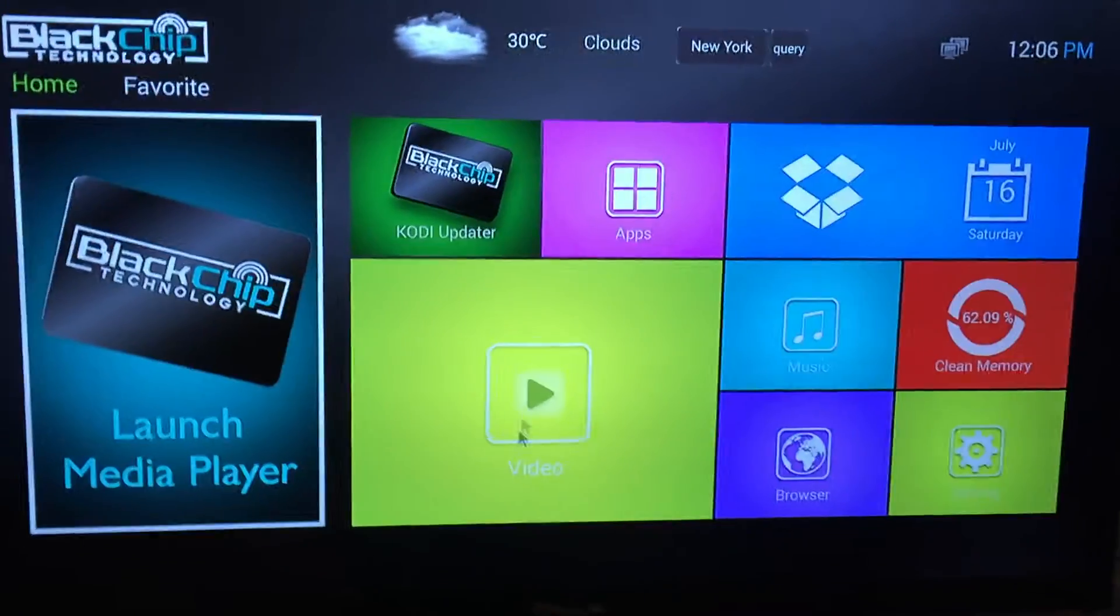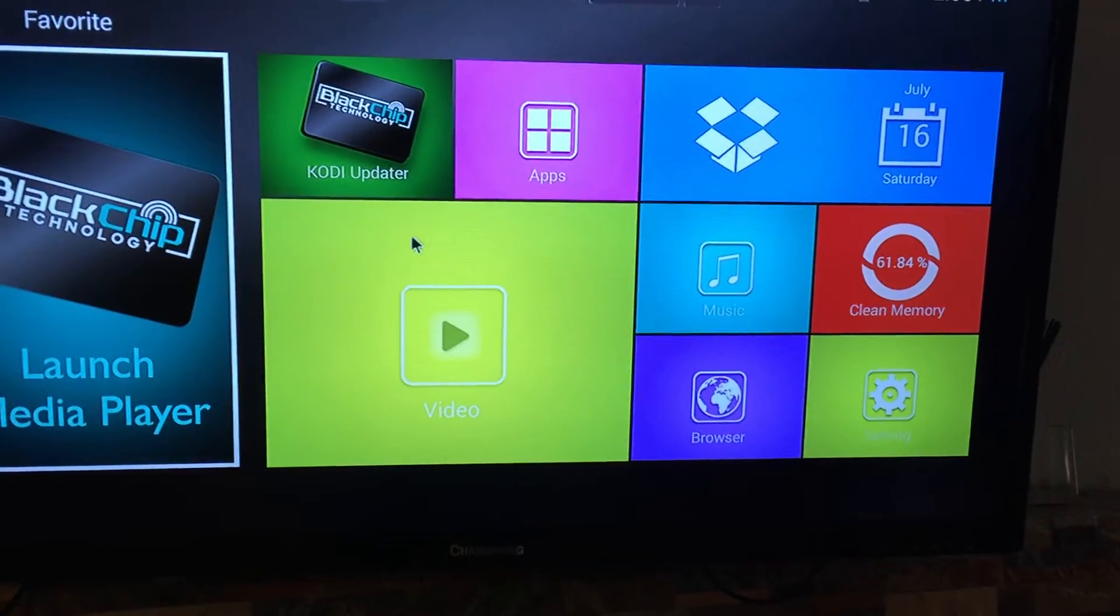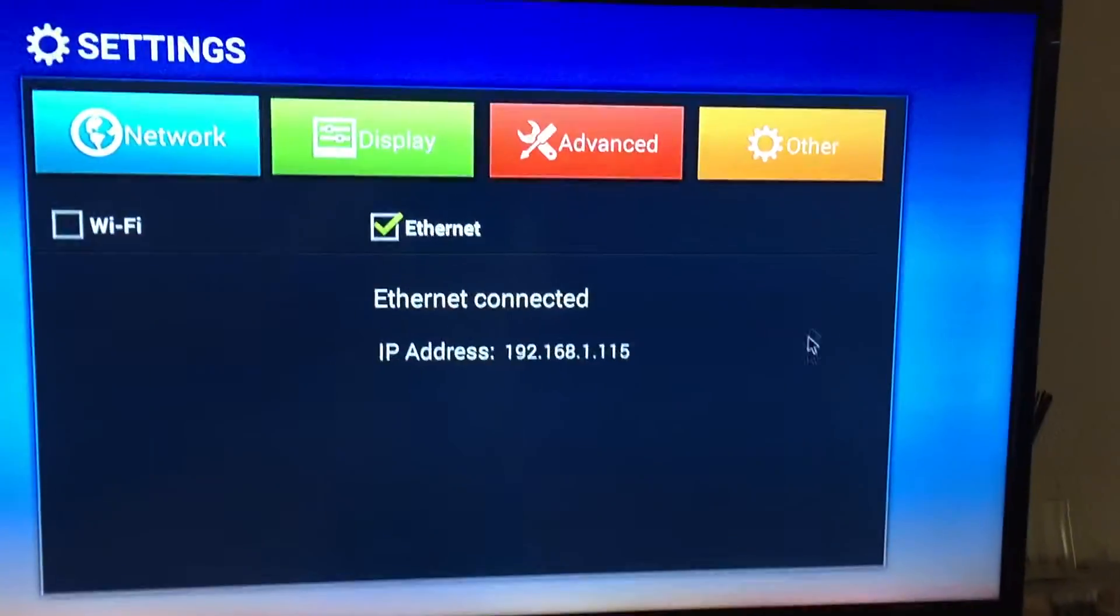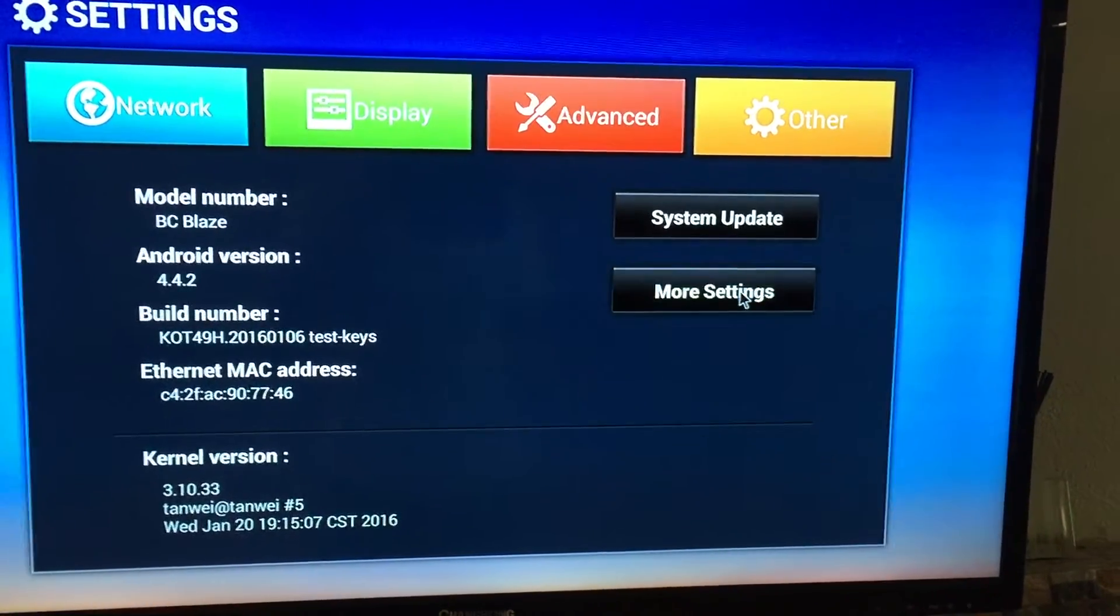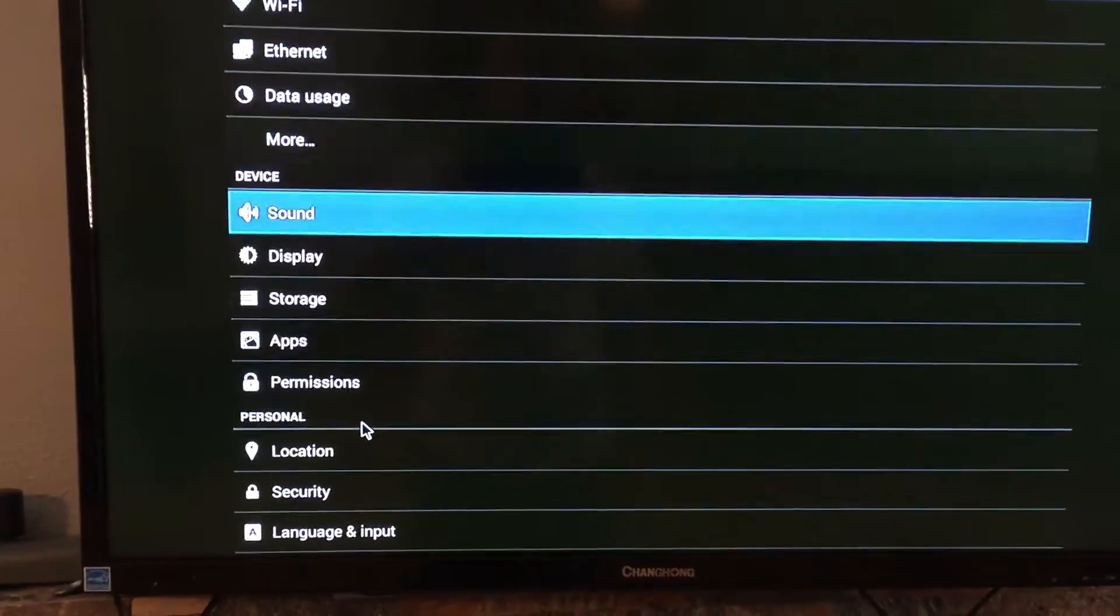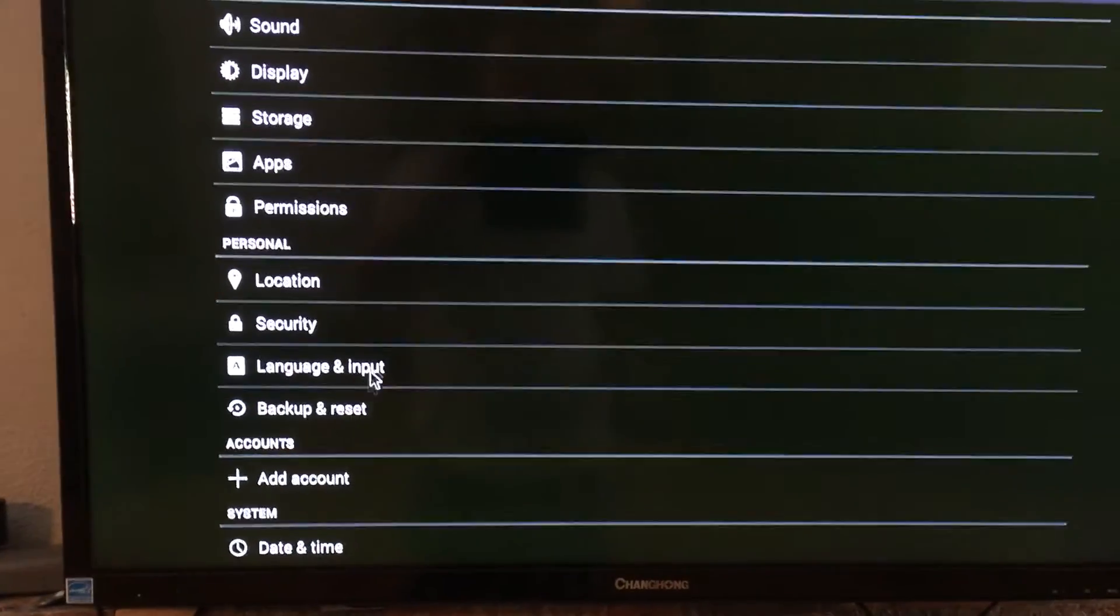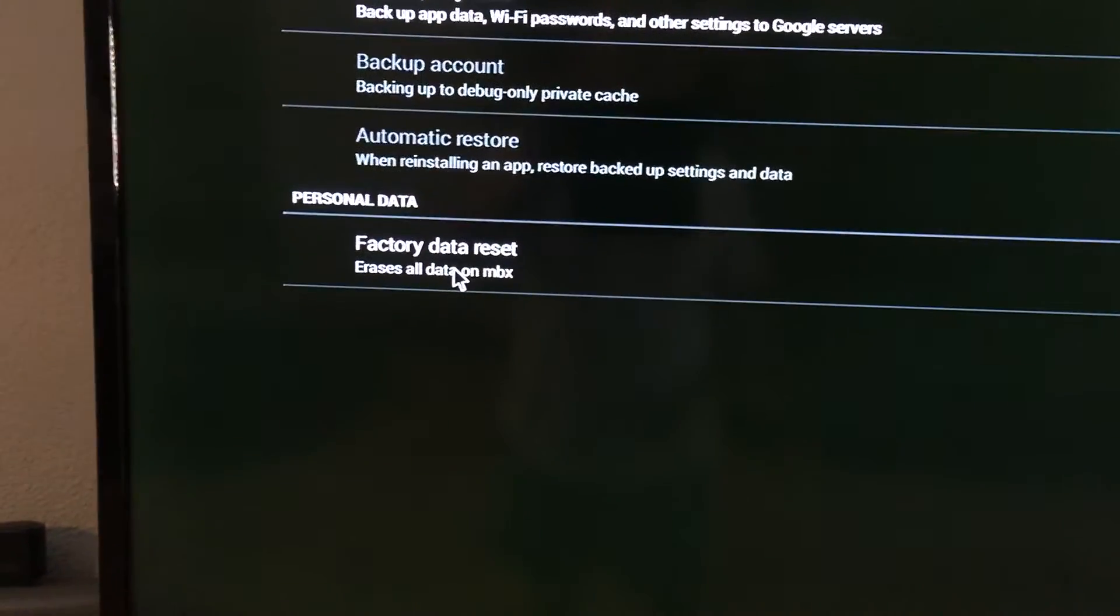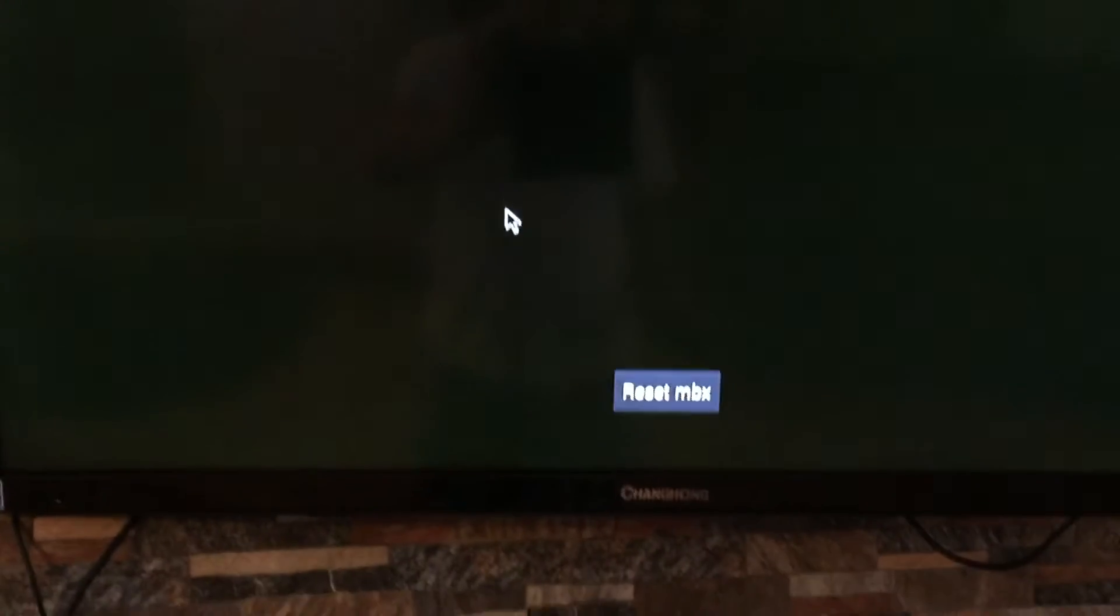Okay, for everybody that has been asking how to reset your media player, you go to Settings, Other Settings, More Settings, scroll down to Backup and Reset, and then hit Data Factory Reset. It'll say Reset Android Box.